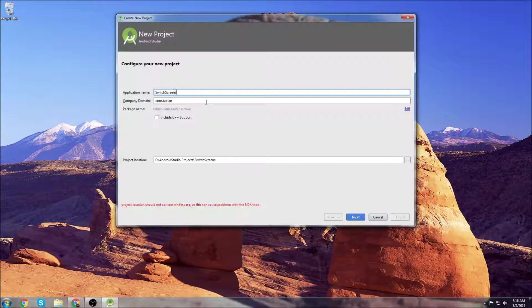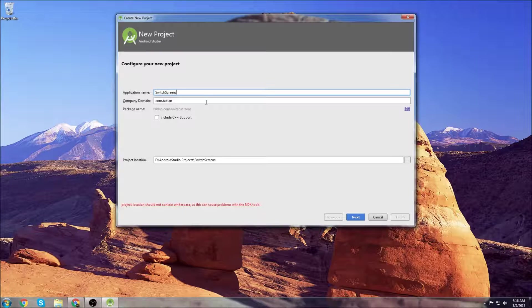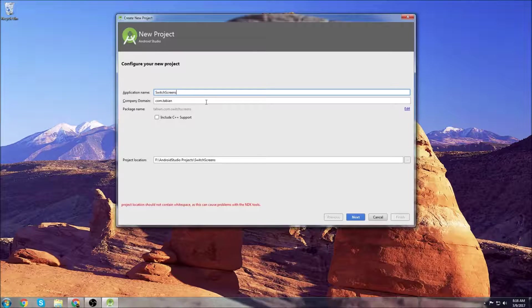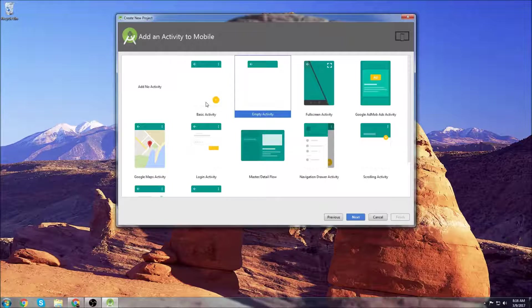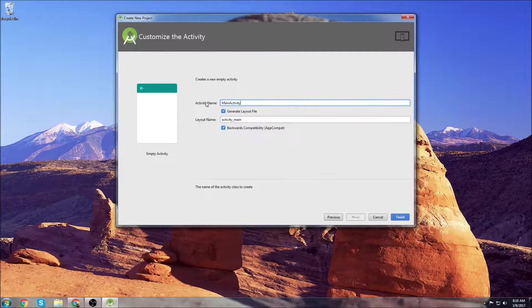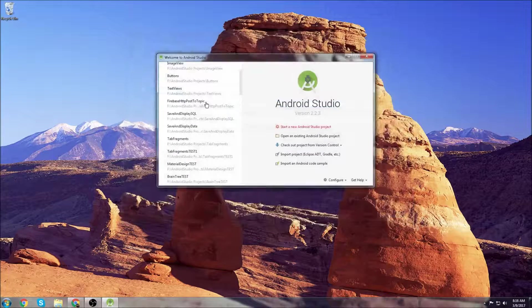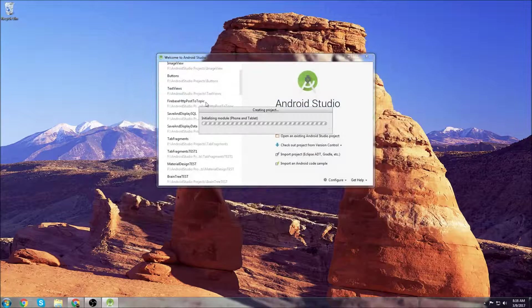So we'll start a new project, name our project switch screens, click empty activity, and let Android build your project.